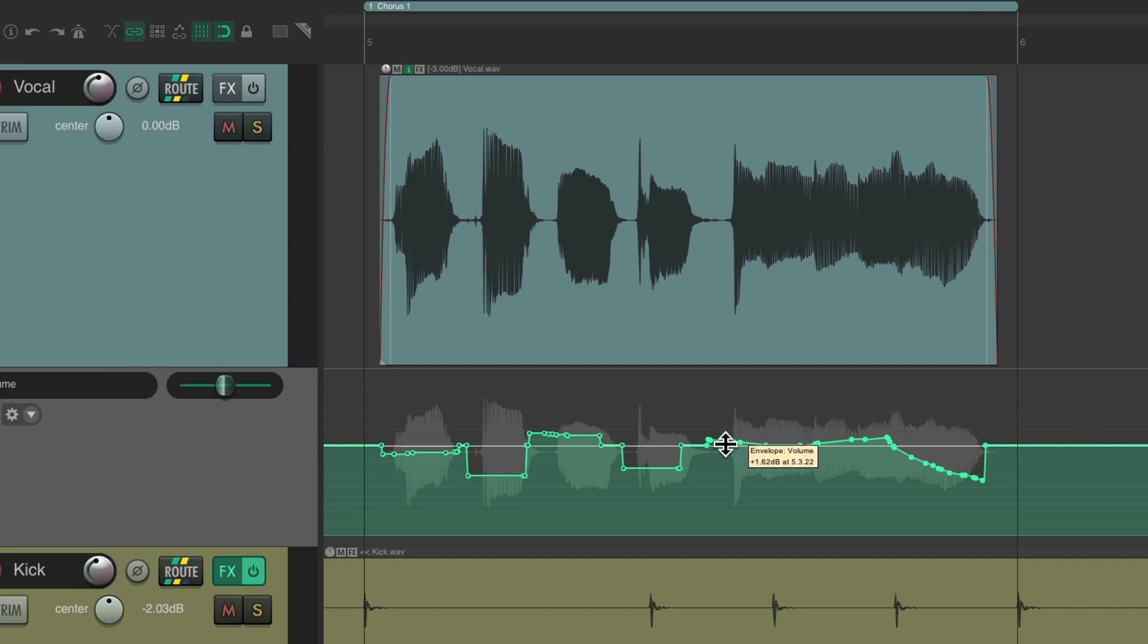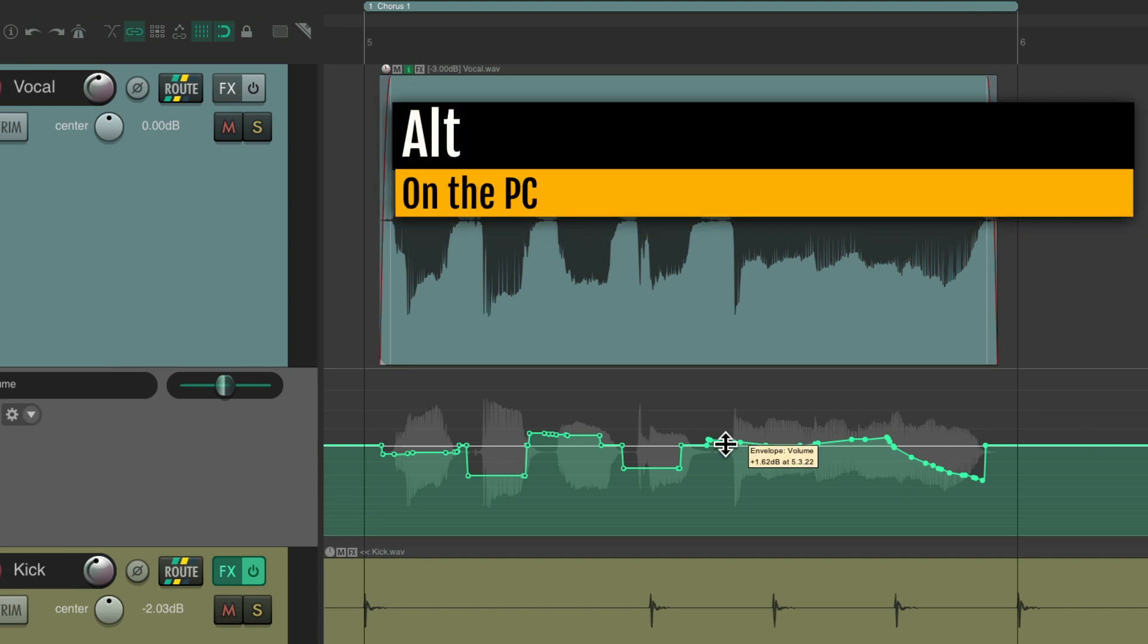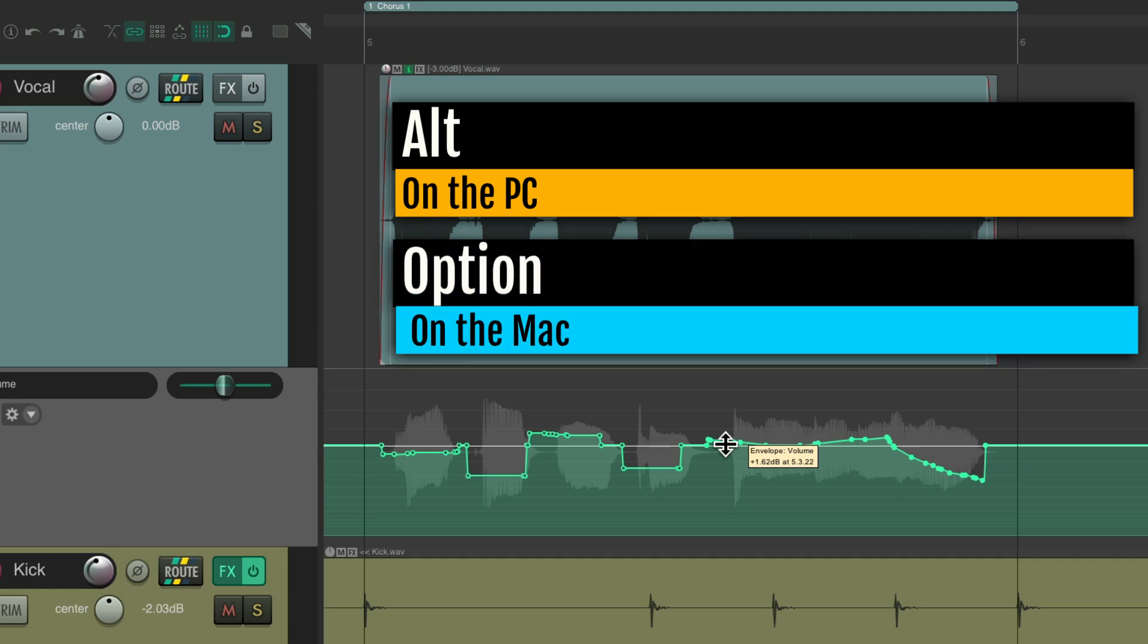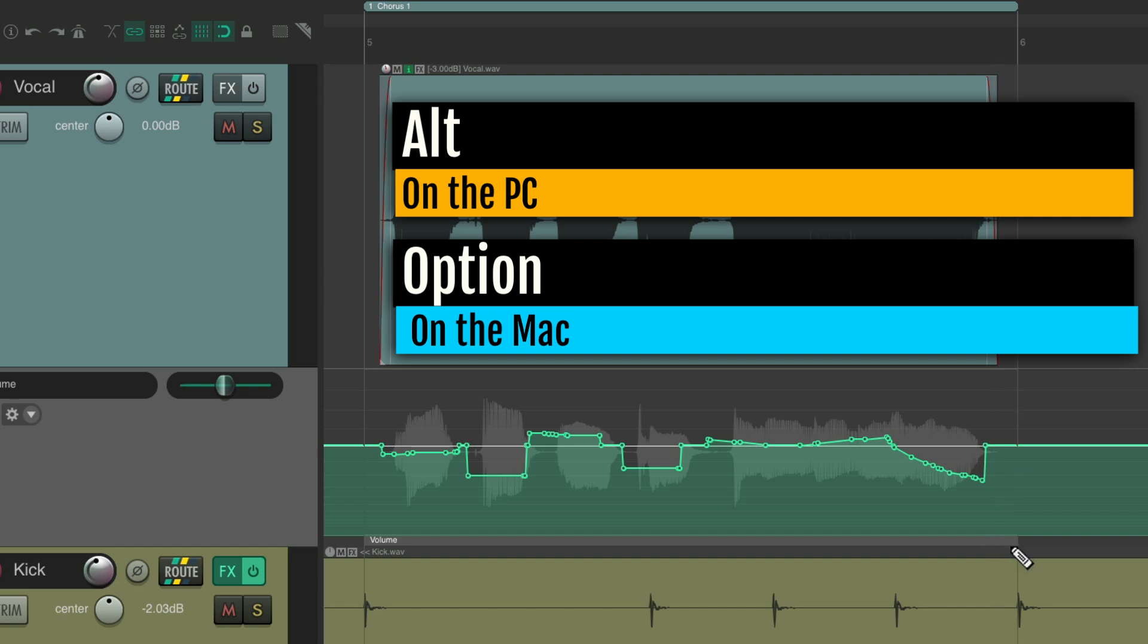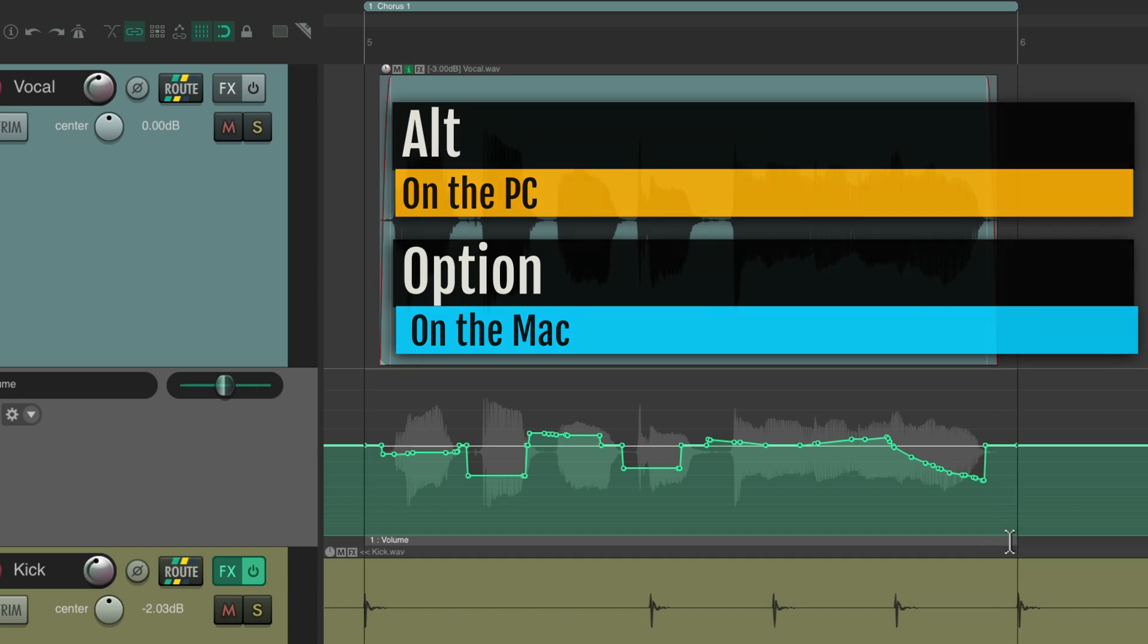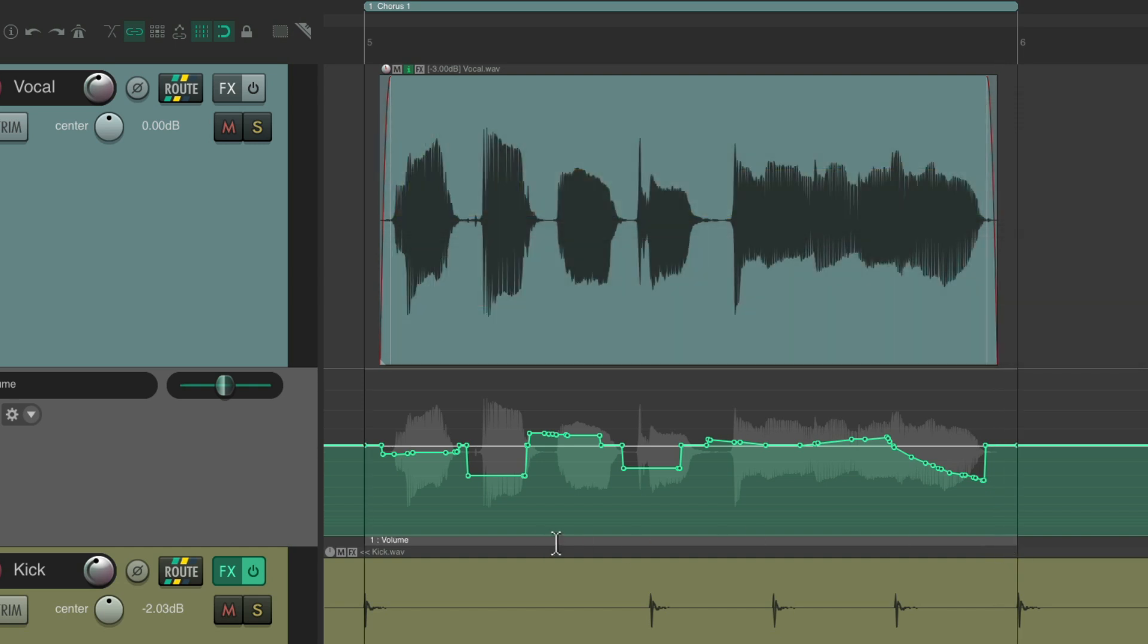The best way to do that is to first create an automation item. Hold down Alt on the PC, Option on the Mac, put our cursor in the lower left right here, and draw in an automation item right over here. So now we can move this very easily, just like any other items in Reaper.